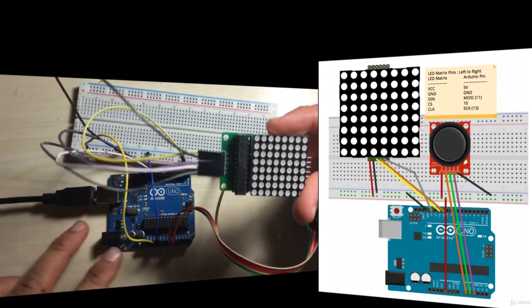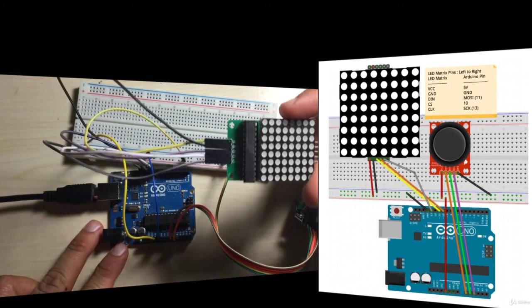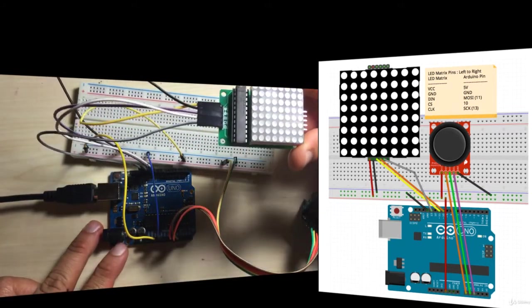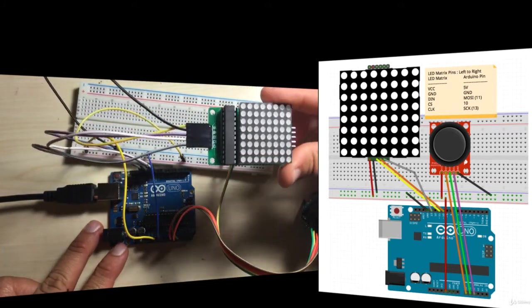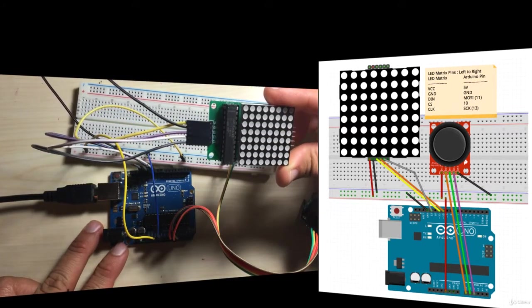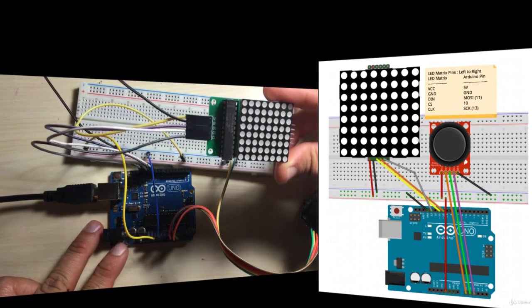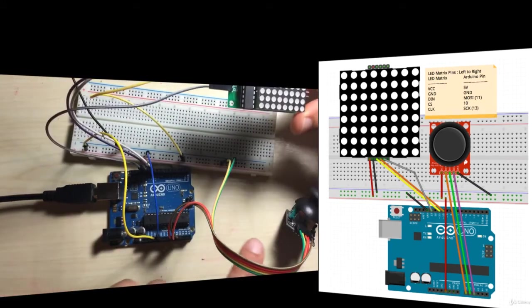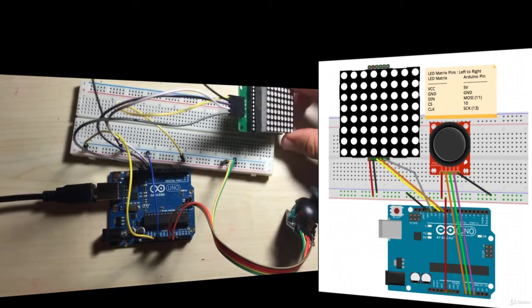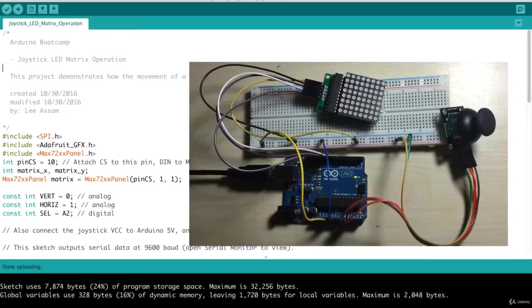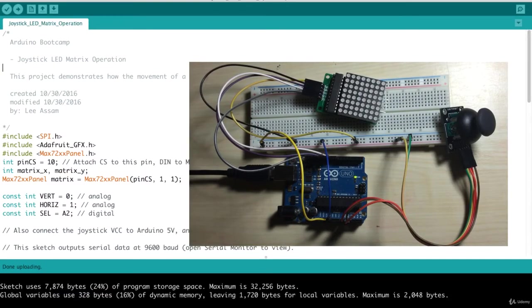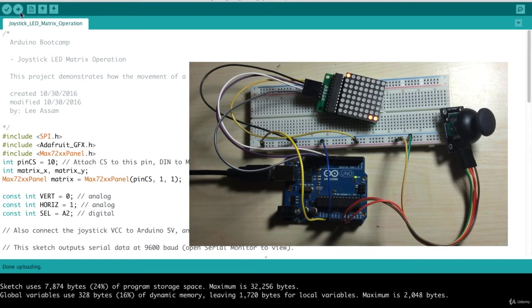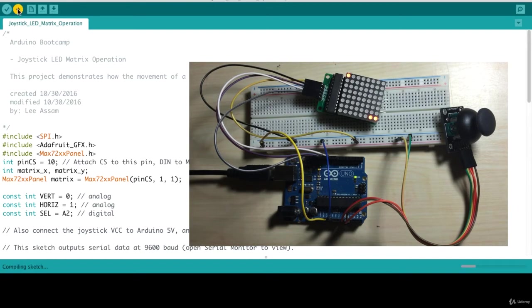That's it. That completes the wiring for our 8x8 LED matrix. Let's go ahead and upload the code to demonstrate how the joystick works in conjunction with our 8x8 LED matrix. So we'll upload that joystick LED matrix operation program.